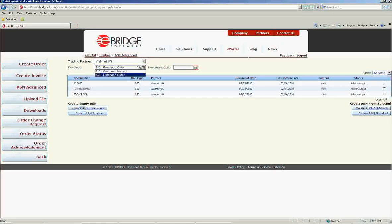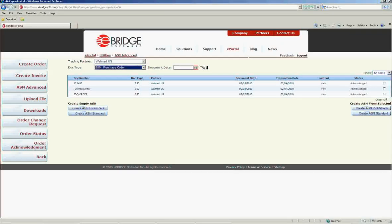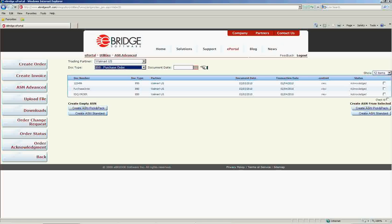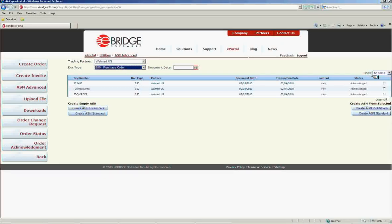If you would like to use a base document, select the base document type you would like to use. To narrow your document range, you may also enter the document date. Setting these criteria will populate a list of available documents for you to create your ASN from.